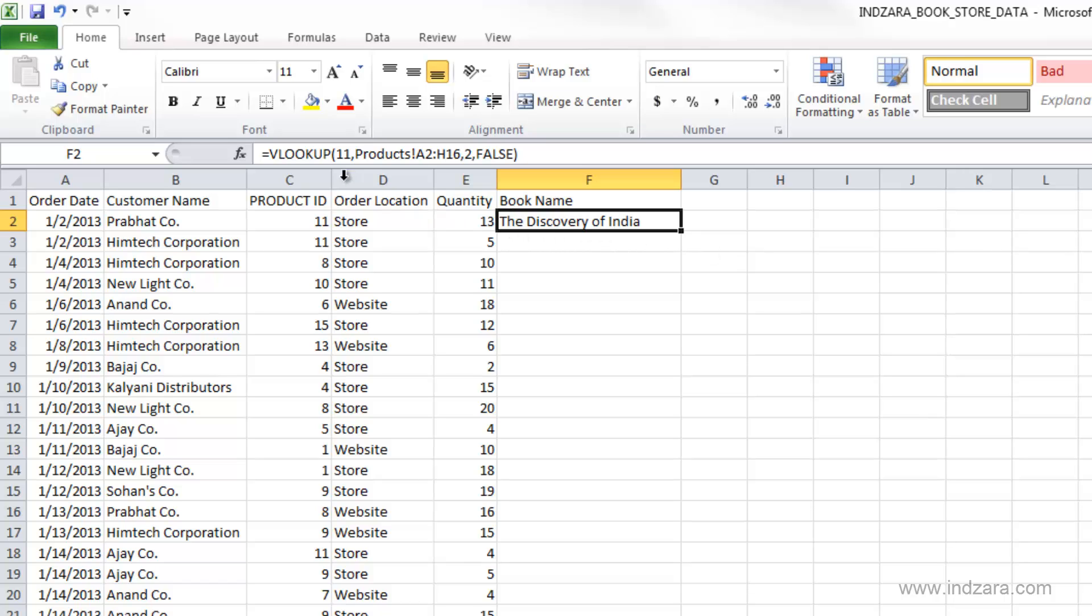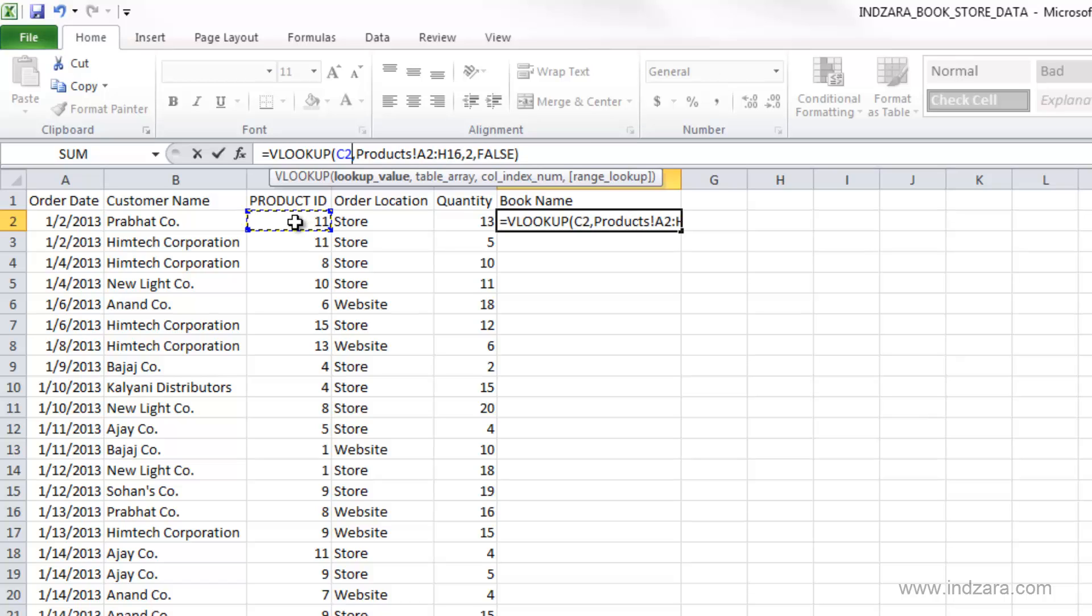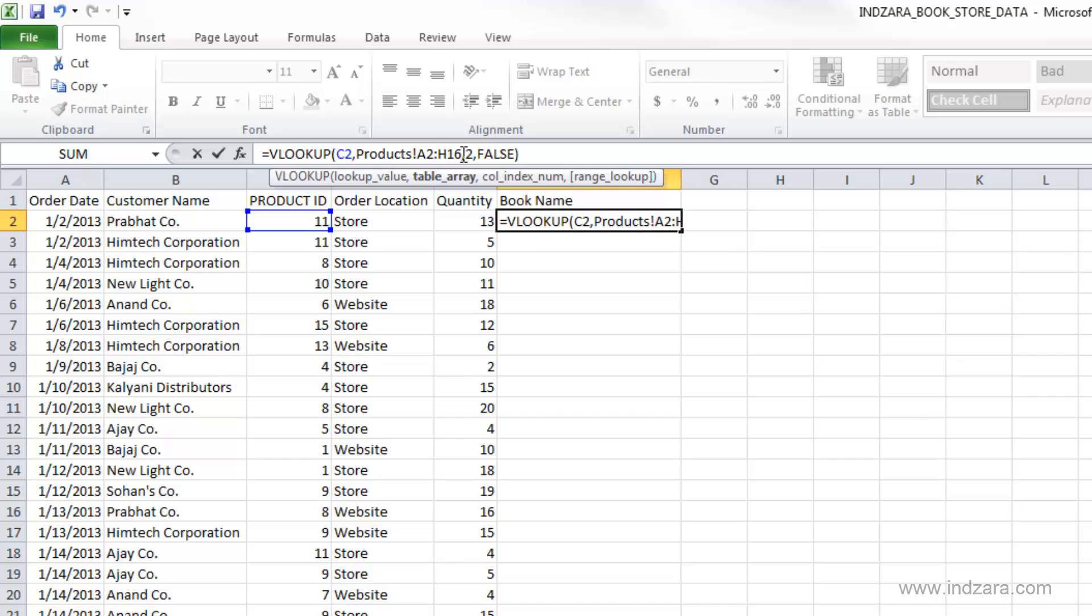So let's type in book name and we have pulled it in. Let's do it again. We look up, what are we searching for? We typed in 11. We can also use a cell reference. So let me just select this cell. So we are looking for the value in the cell, which is 11 here.